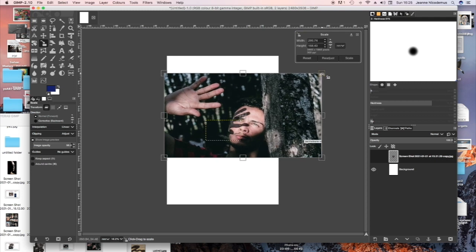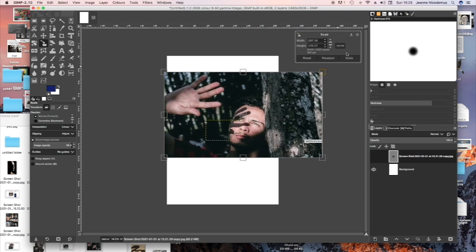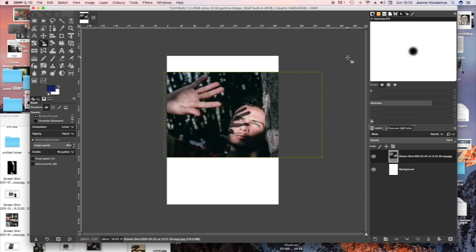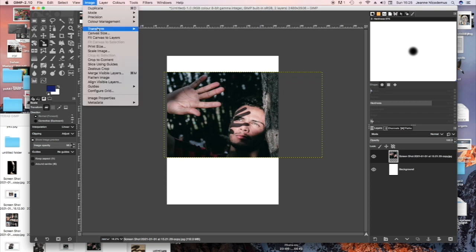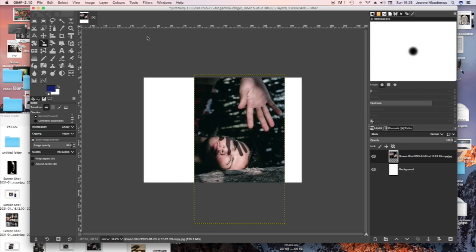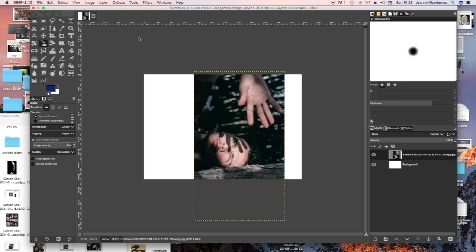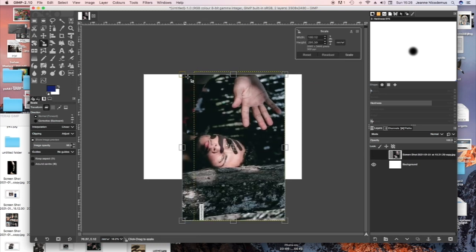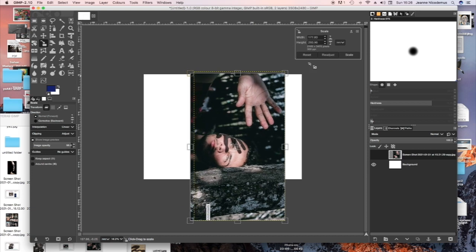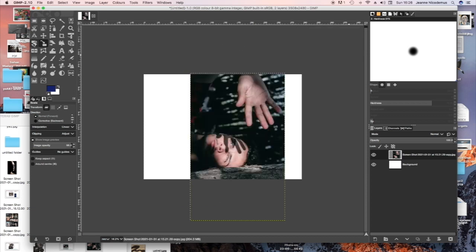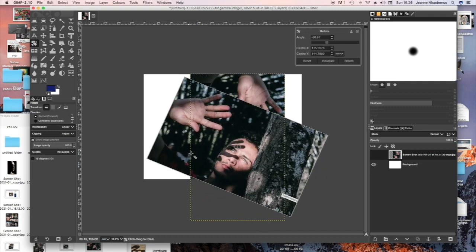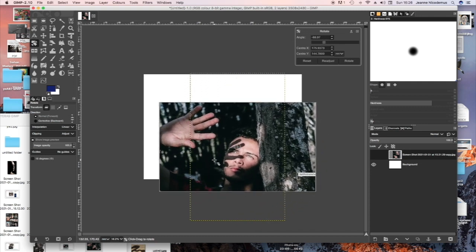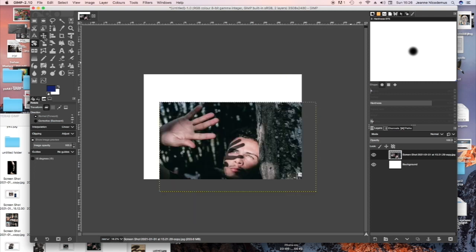Now it's not fitting the page so I'm going to have to rotate the canvas. Image Transform Rotate and now I'm going to just rotate the image because I want to work on it landscape. So click on the rotate icon and then just pull it around the edge and press enter.